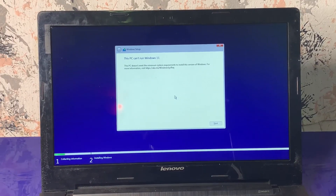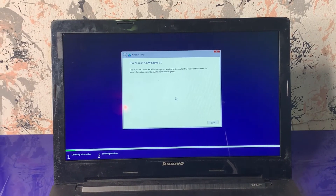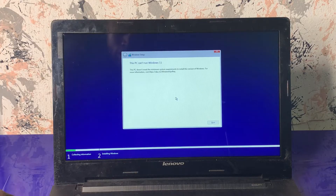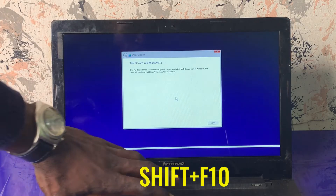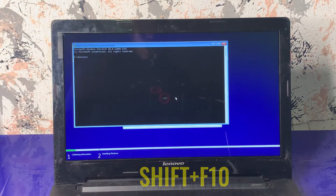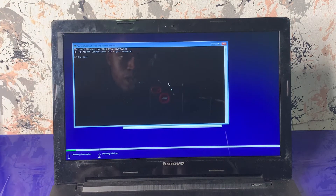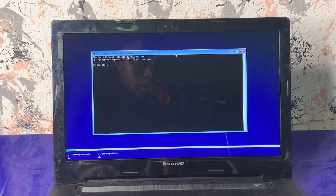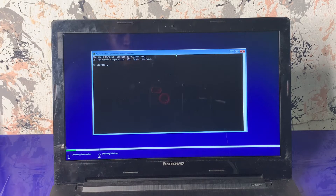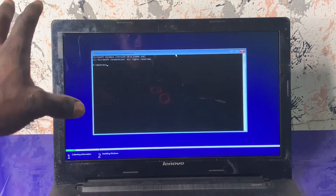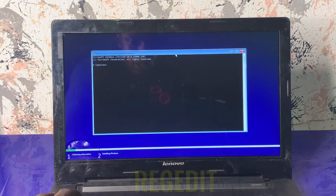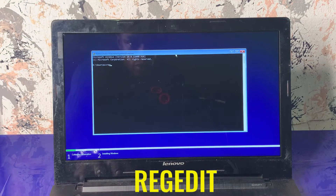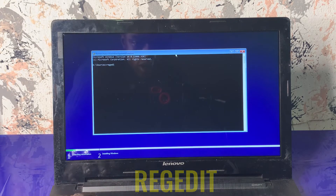All you need to do is press Shift together with the F10 key. This will take you straight to Command Prompt. From here, we just need to type a command and follow the same process I'll show you. Just type 'regedit' and press Enter.